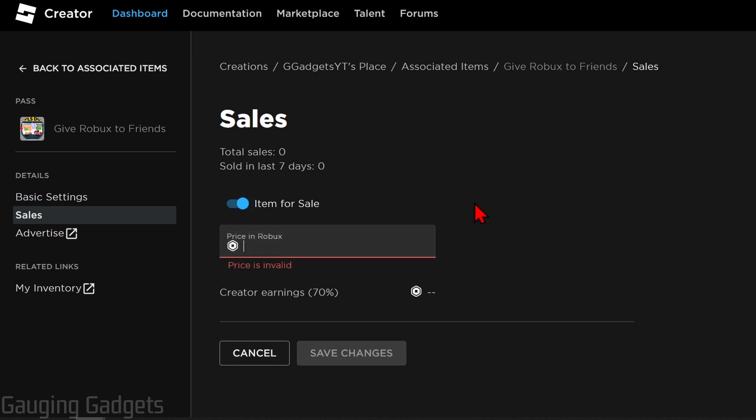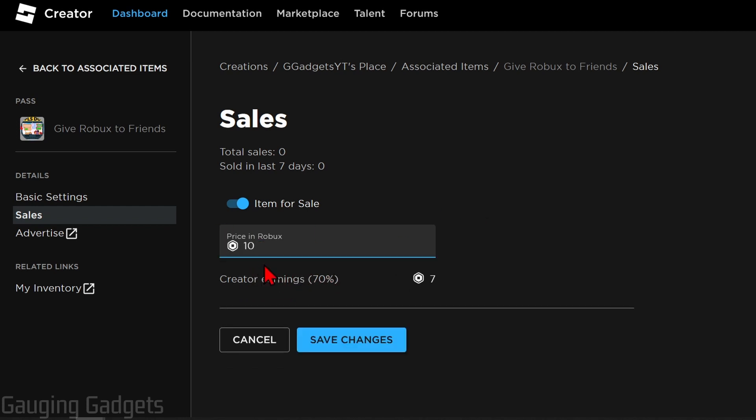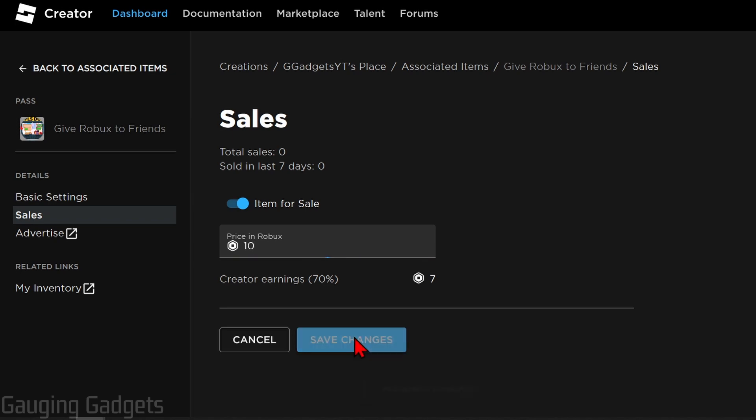Now all we need to do is first list the item for sale and then come up with a price, which is how much you actually want to be able to receive in Robux from your friends. Keep in mind Roblox is going to keep 30% of this, so if you do 10 Robux you only receive 7 Robux from your friend. Go ahead and set your price and then select save changes.